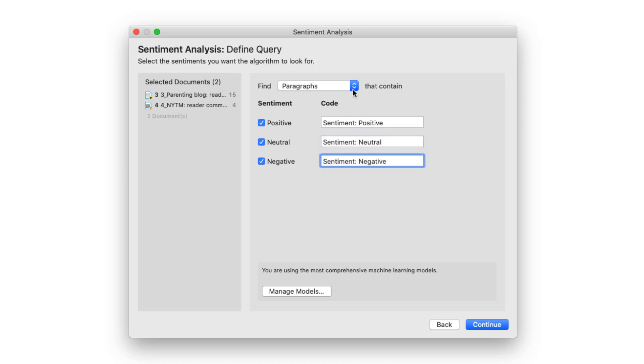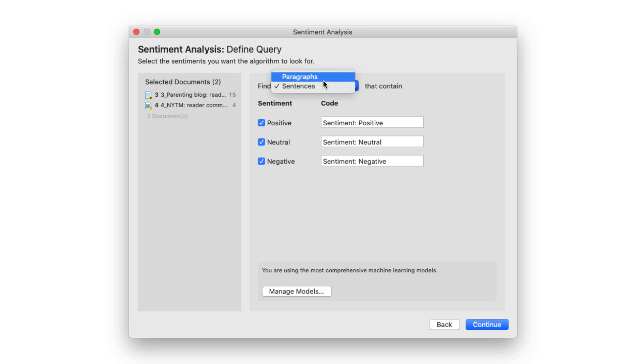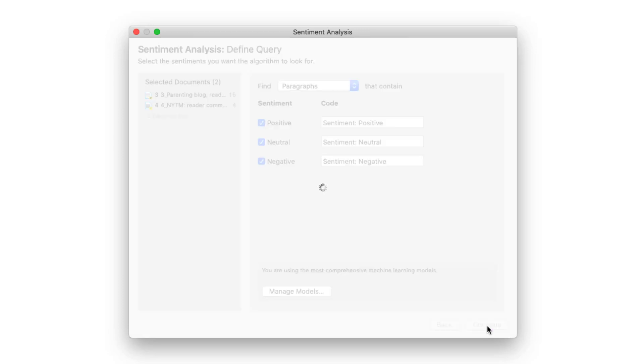As context you can select paragraph or sentence. Click continue to start the analysis.